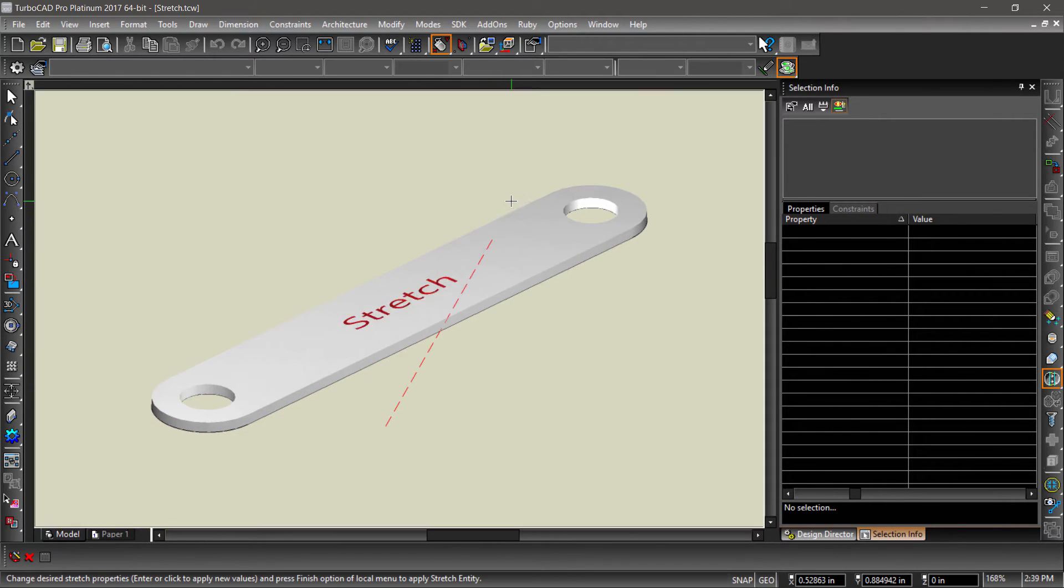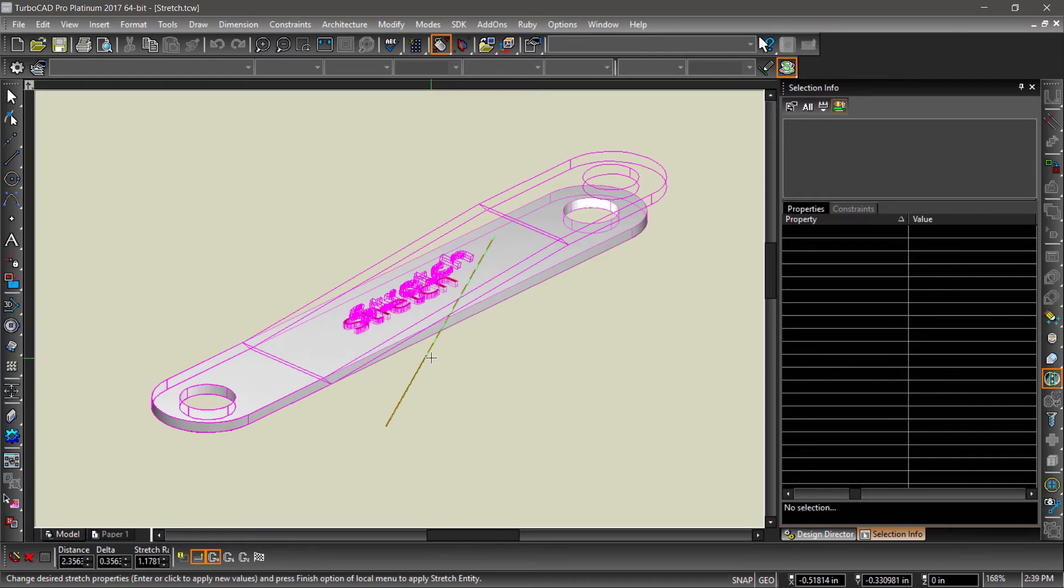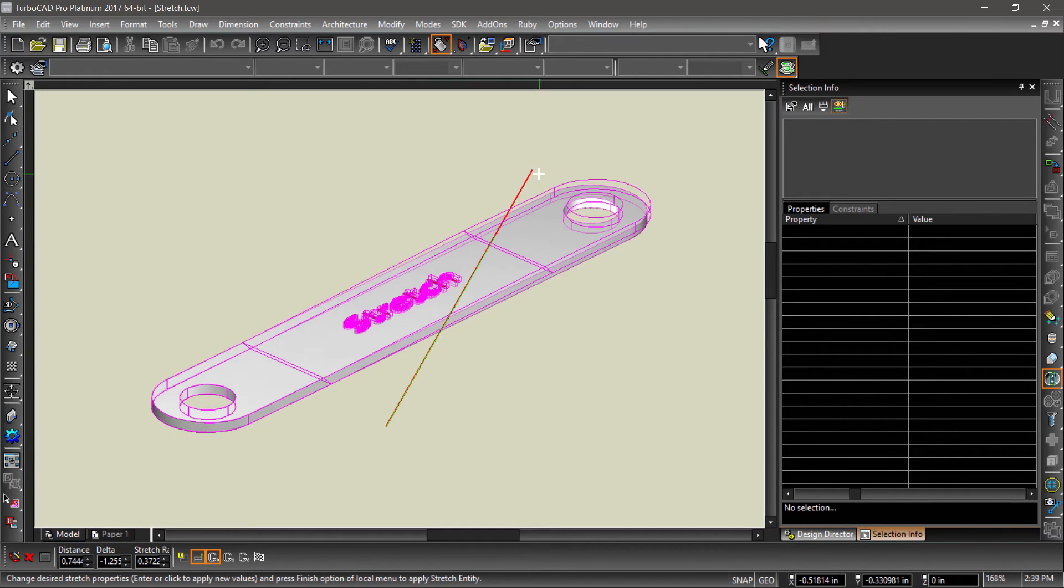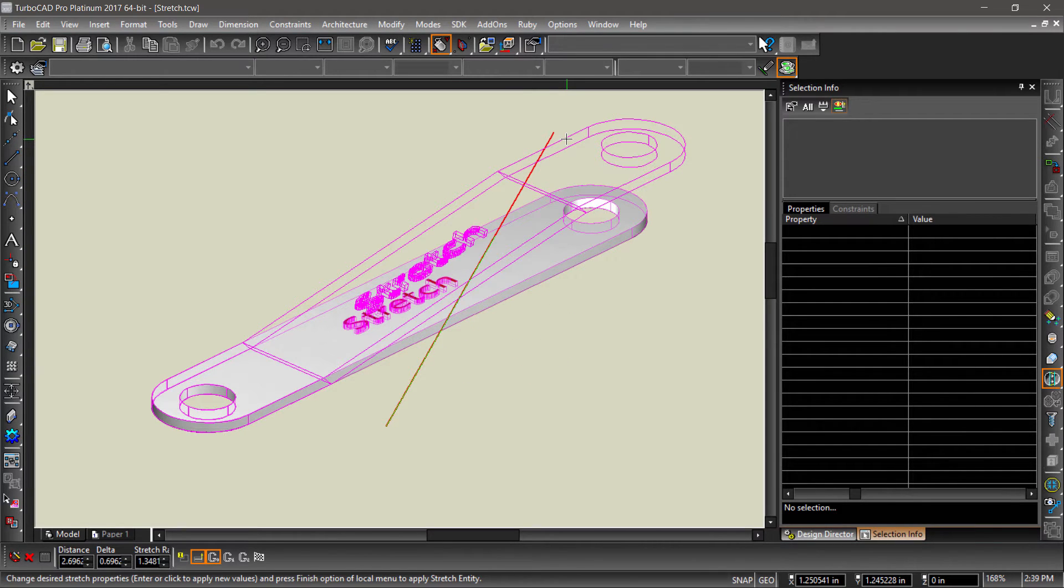Now stretch the part by moving the mouse to the left or right and clicking. Notice how the length of the line affects the stretch.